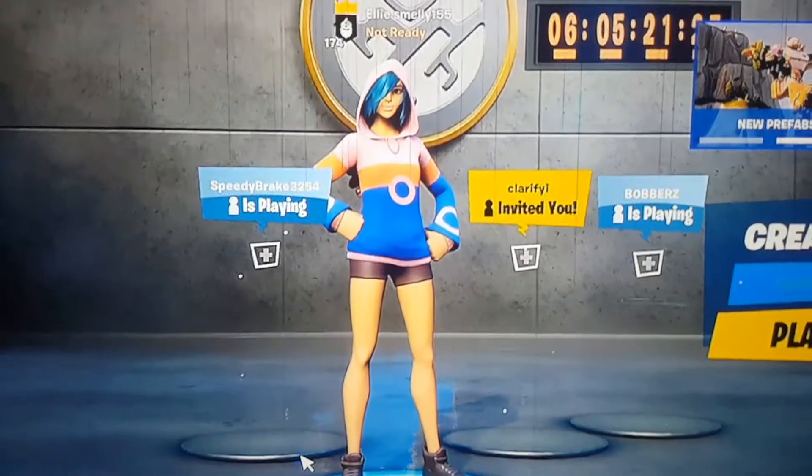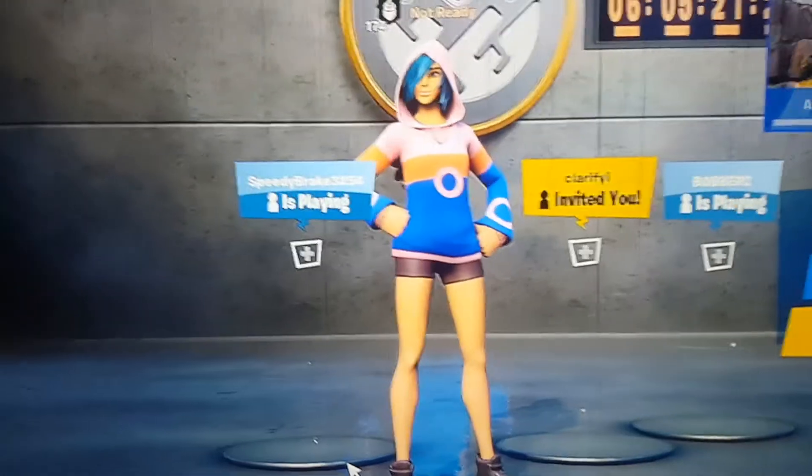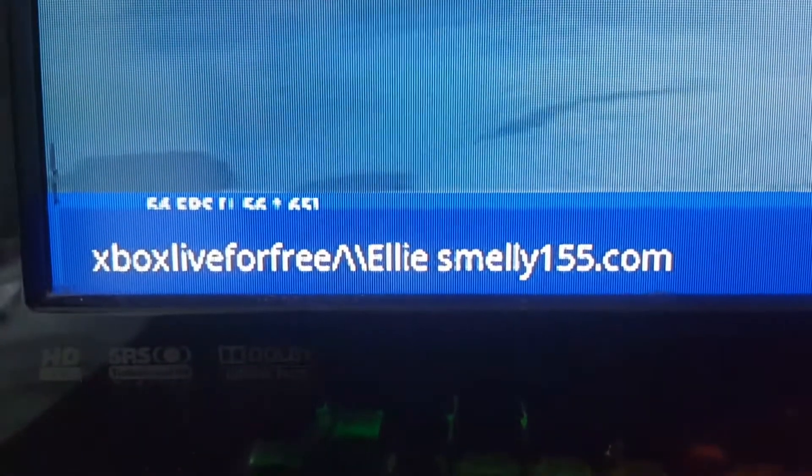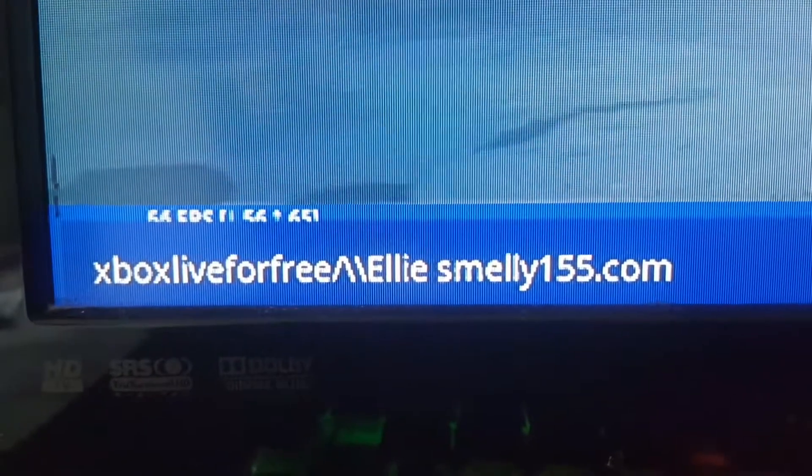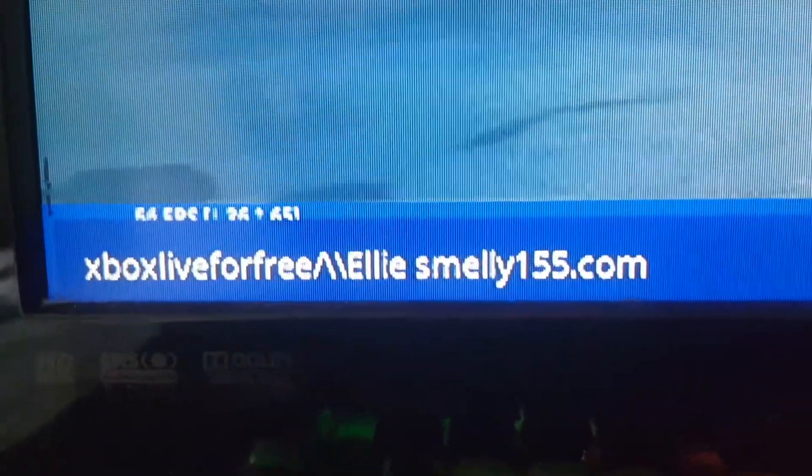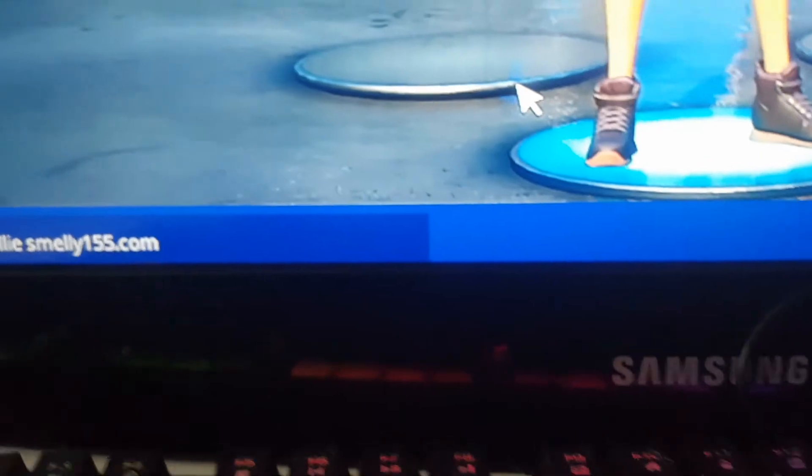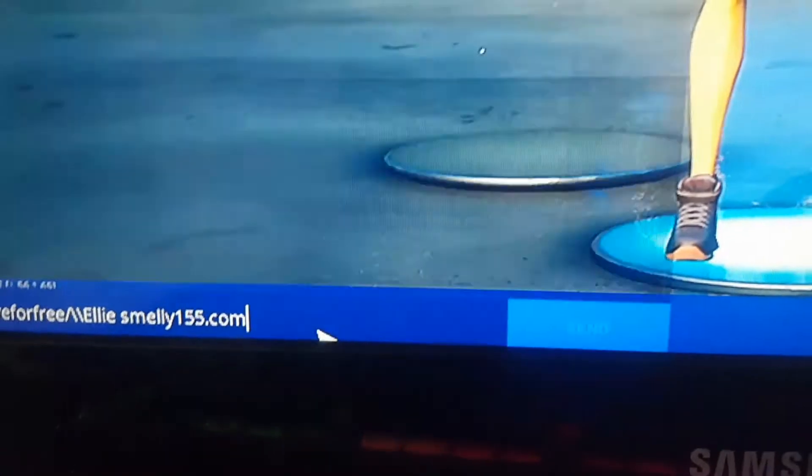So I've fixed it, by the way guys. Even though I popped it up there, it's Xbox Live for Free slash slash like that and another slash elliesmelly155.com. You need to quickly send it. So I'm gonna click on this, you quickly send it.